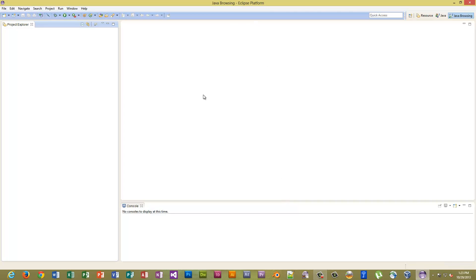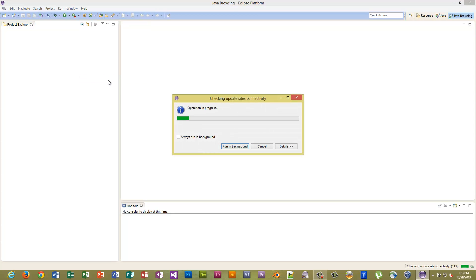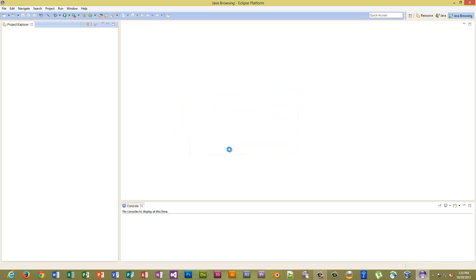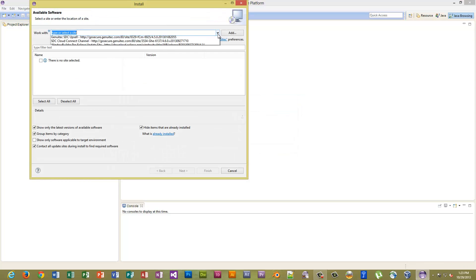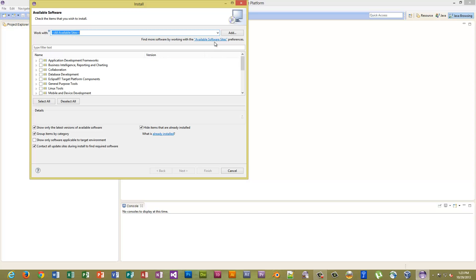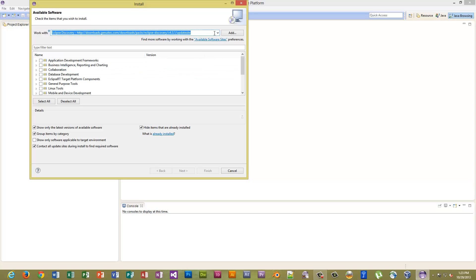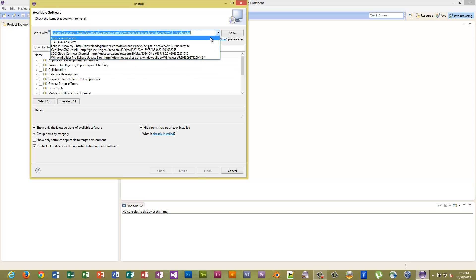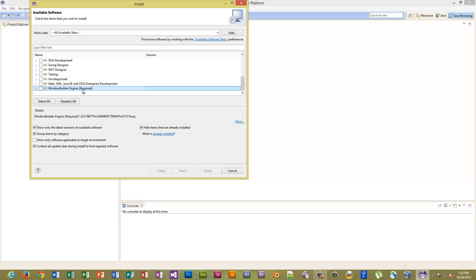Okay, so if you don't have Window Builder installed, what you will do is come to Help, click here, install from site. If you know the URL you can paste it in here. If you do not, let's click all available sites. Let's try again, all available sites. Let's click down here and just click here. I have it installed so I can't install it twice, but you would just click here then click the next button, next one more time.